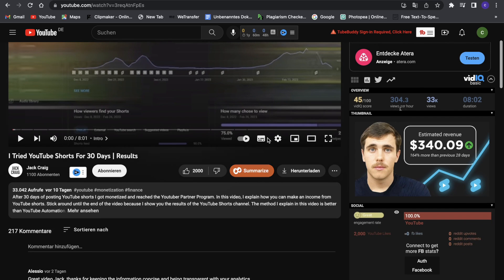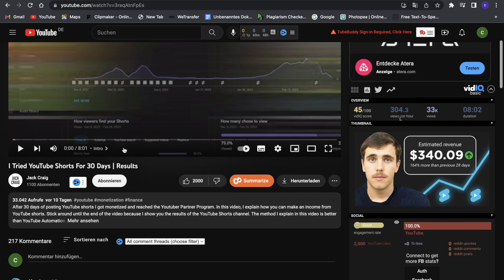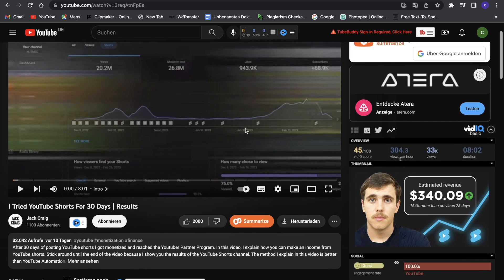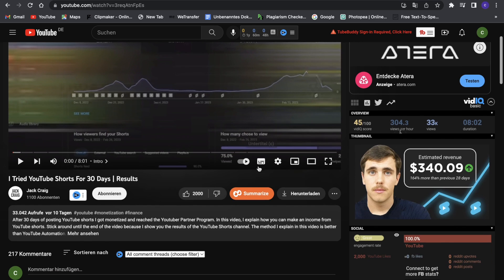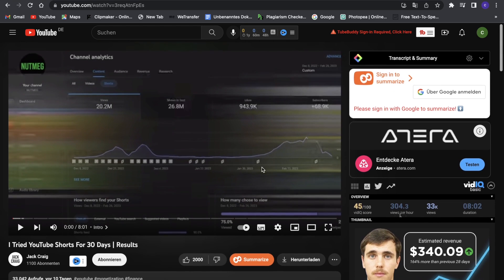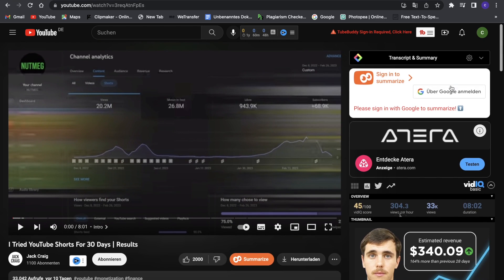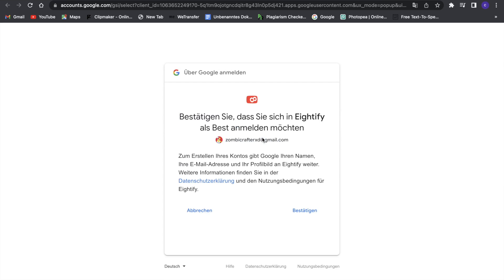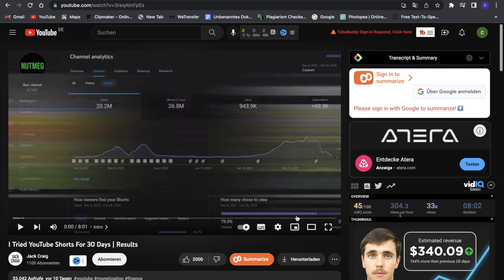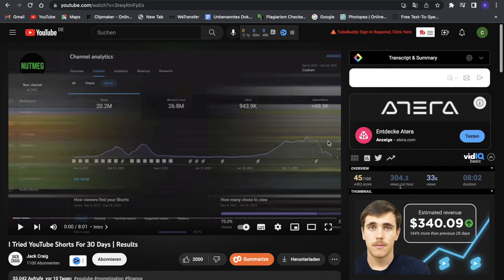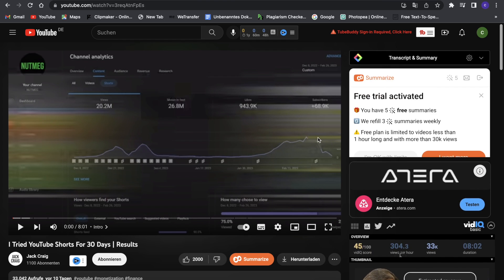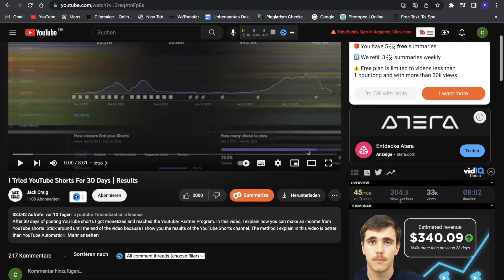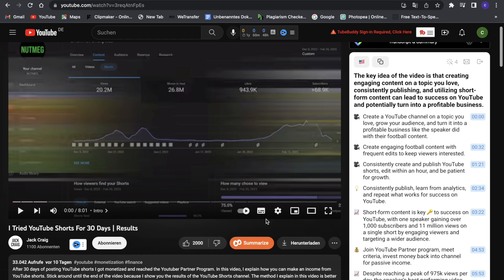So this is obviously eight minutes, pretty long. I don't want to watch it all, so what I can do now is just click on summarize. First of all, I have to sign in—I forgot that—but I will just quickly do that with Google. So I will sign in through Google, and then we can use the Eightify app. So now we can click on summarize down here, and as you guys can see, this quickly it created a summary.